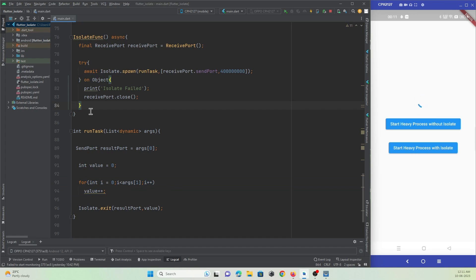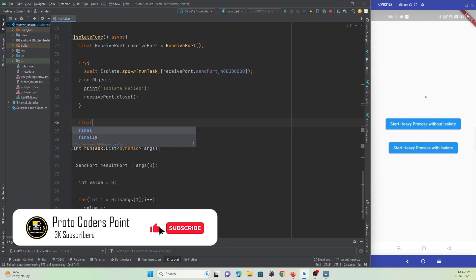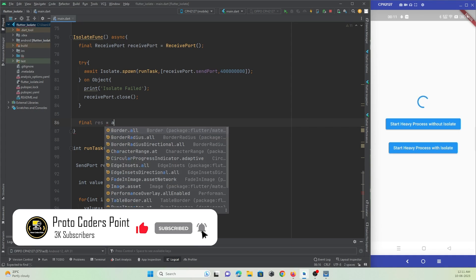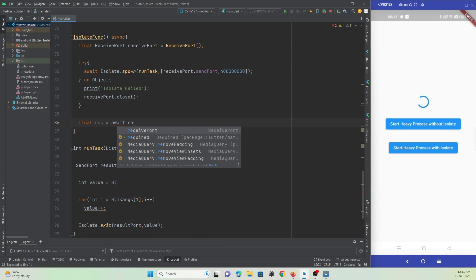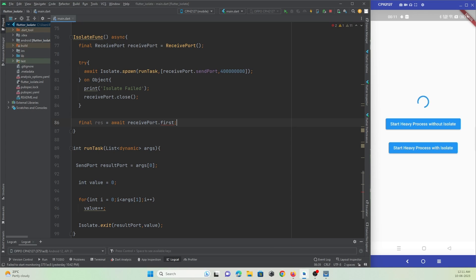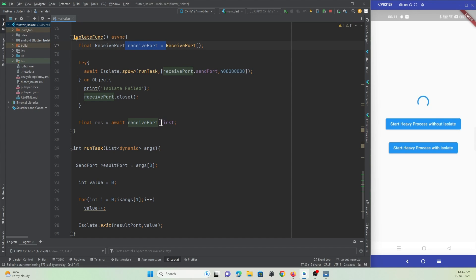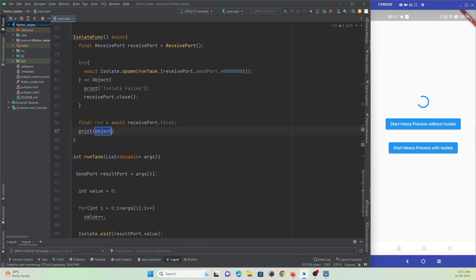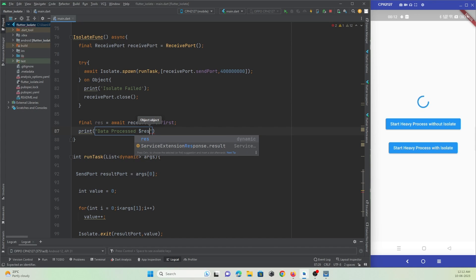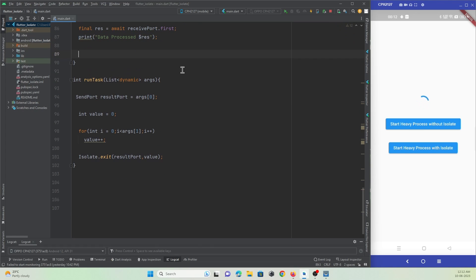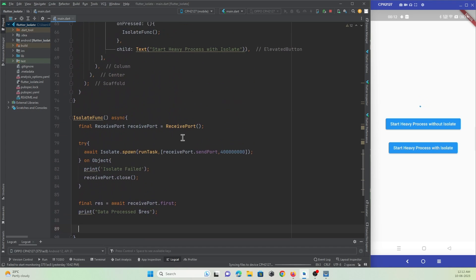Back in the isolate function, we await the result: final response = await receiverPort.first. Once the isolate spawn completes, this line executes and our receiver port holds the returned data. We then print 'data processed' along with the value returned from the isolate.